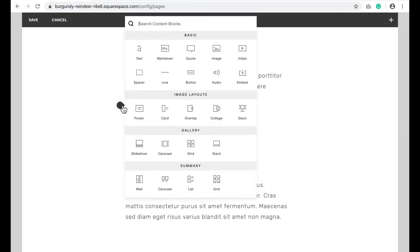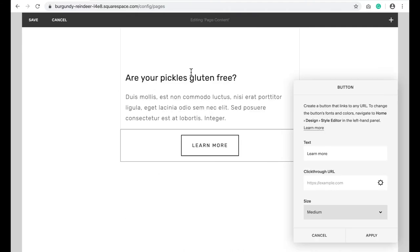Scroll down to are your pickles gluten free and I'm going to add a button. I click here, click on button. I'm okay with it saying learn more. In the URL section, you're going to copy and paste the following code.